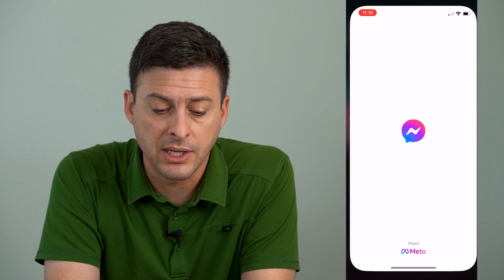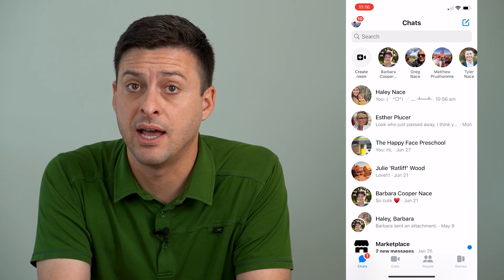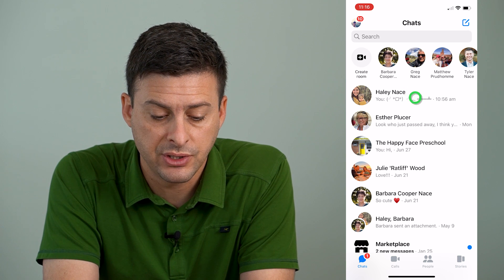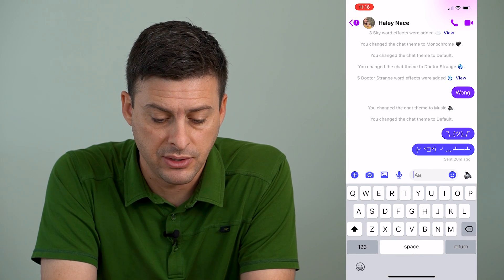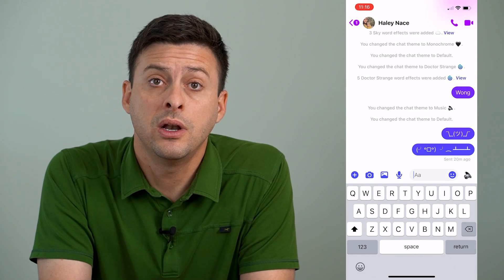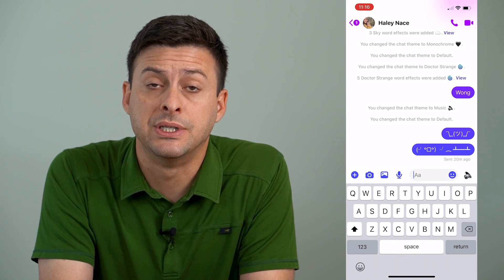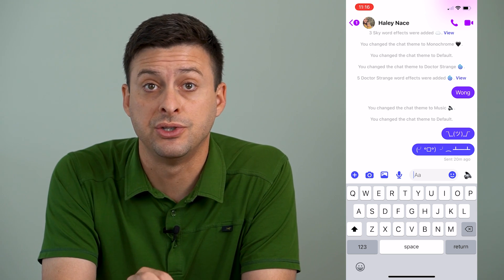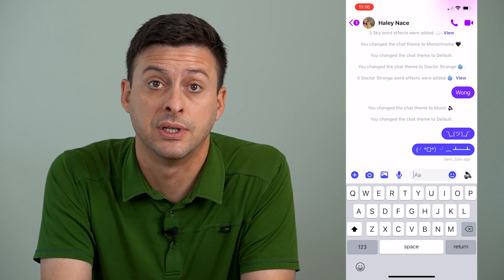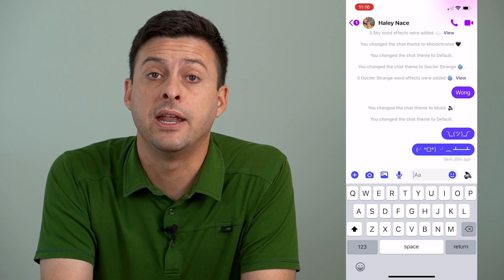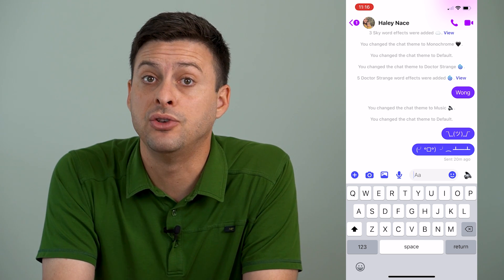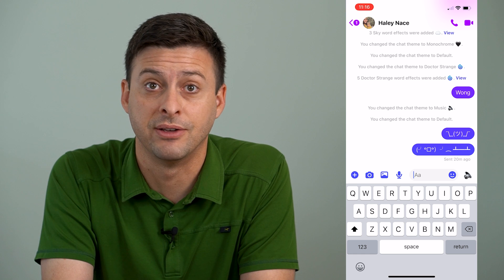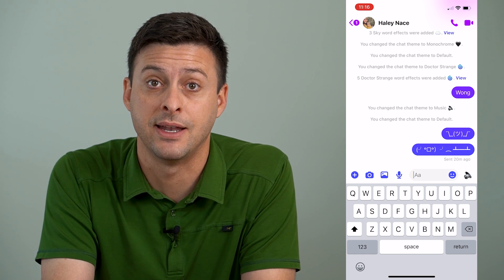Let's open up Messenger. This is the same on iPhone or Android, and I'm just going to tap on a message here. Now one of your options is you can delete a specific message that you just sent to a person, and if they haven't seen it yet, then you can completely delete it and they won't see that message if you regret sending it.